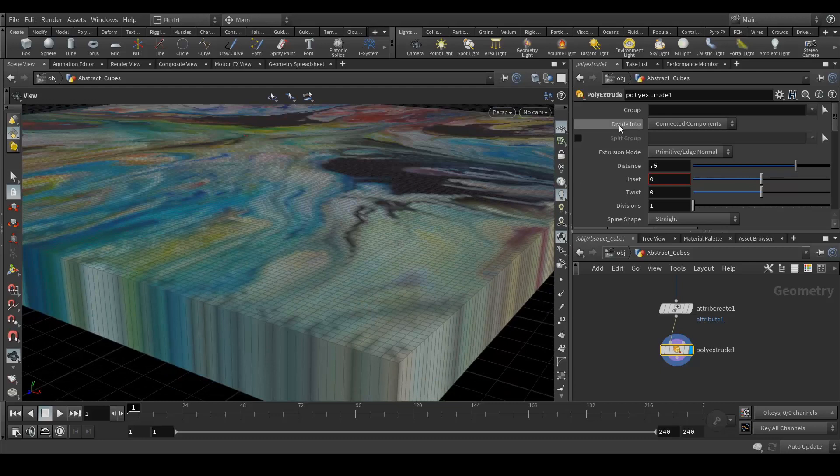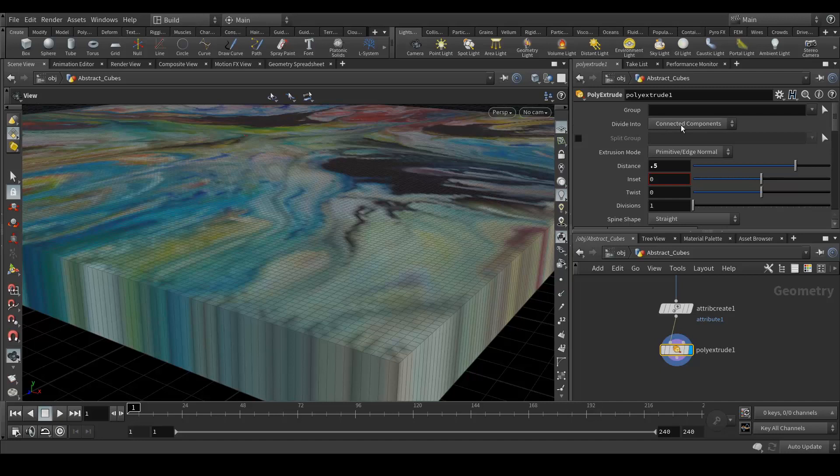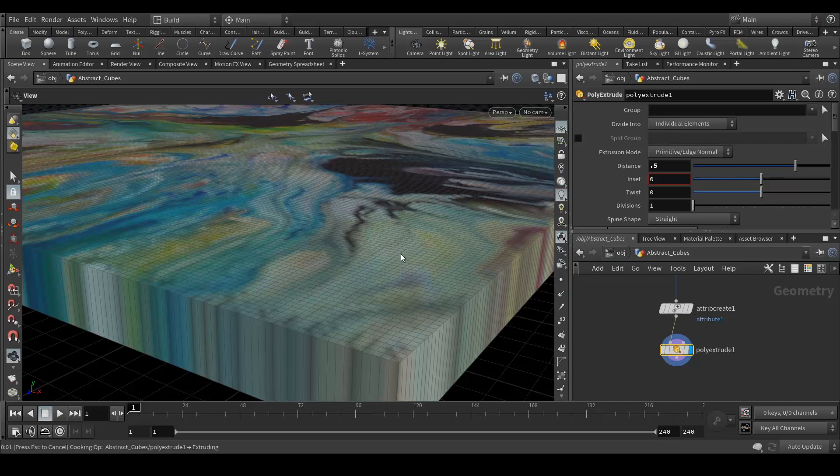Here in divide into, it says connected components. We need to change it. We need to have individual elements so we want each and every face to be extruded according to the point color.